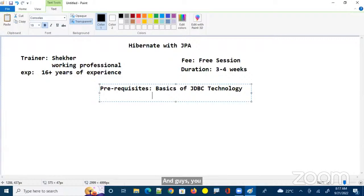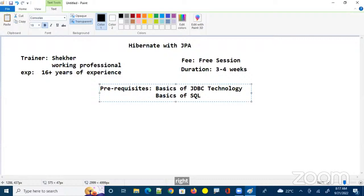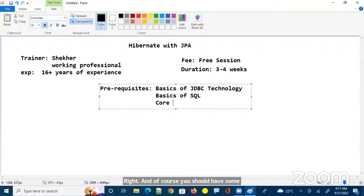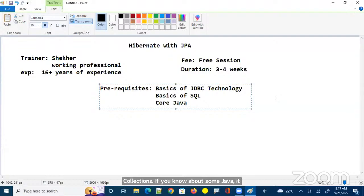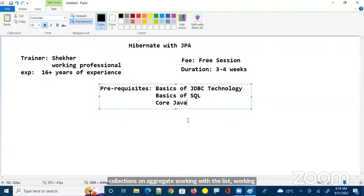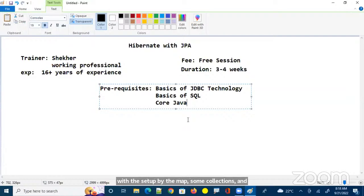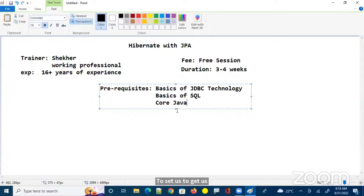Some basics of SQL is also recommended. And of course you should have some core Java skills — like collections. If you know about some Java 8 features that's a bonus, but collections knowledge is required: working with List, Set, or Map, and also having knowledge on setter and getter methods.